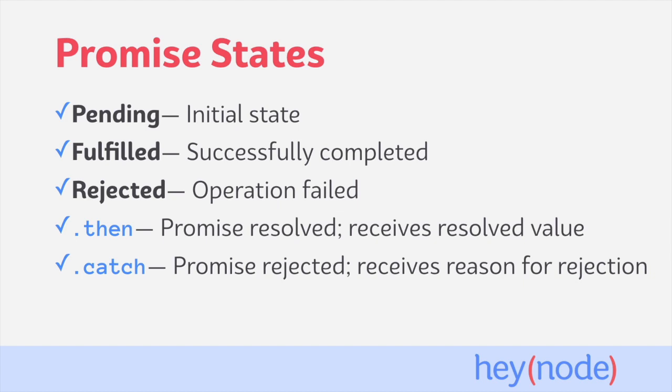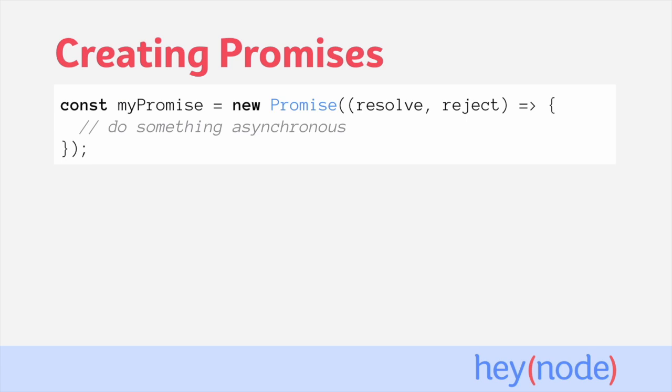Both of these handlers take a function which will receive the value of either the fulfilled or the rejected promise. Often, you'll be working with functions which return a promise to you, like when we were working with fetch earlier and it returned a promise to us.